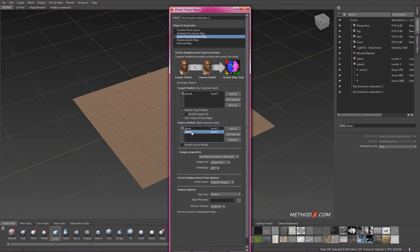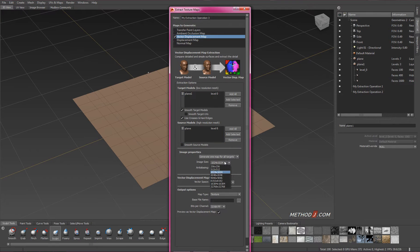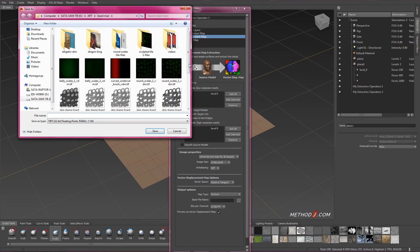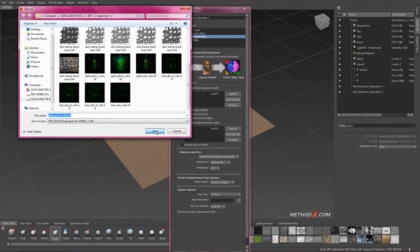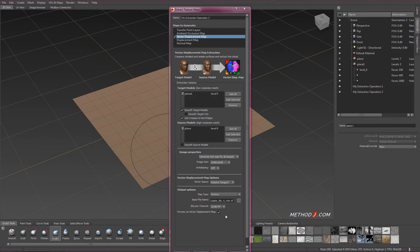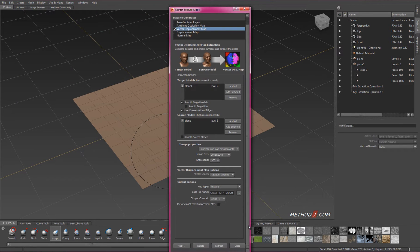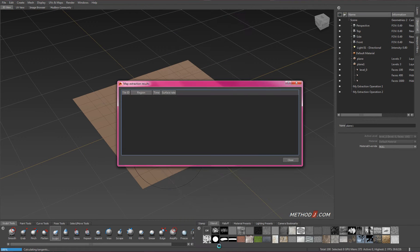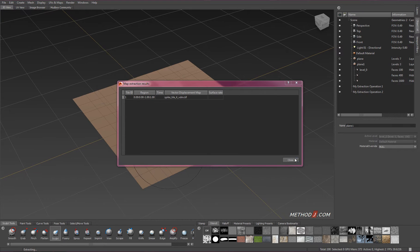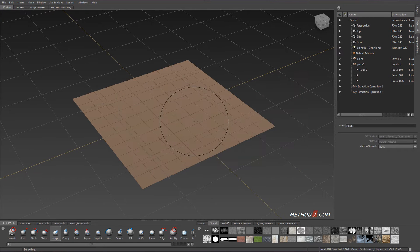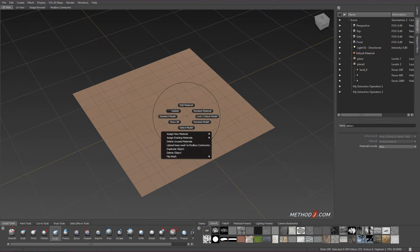I'll add the low-res plane to the target, and I'll add my high-res sculpt to the source. I'll extract it, and I want to extract to a 32-bit file format like TIFF, and I'll extract that out, and we'll create a vector displacement map that I can use to displace other objects.